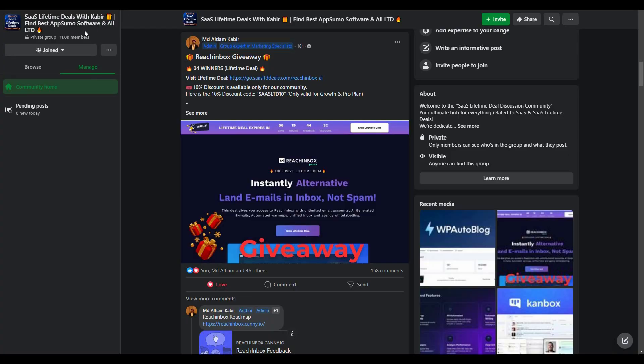You can also join our SaaS discussion group on Facebook to get latest updates on SaaS software, exciting discounts, and attractive giveaways just like this.